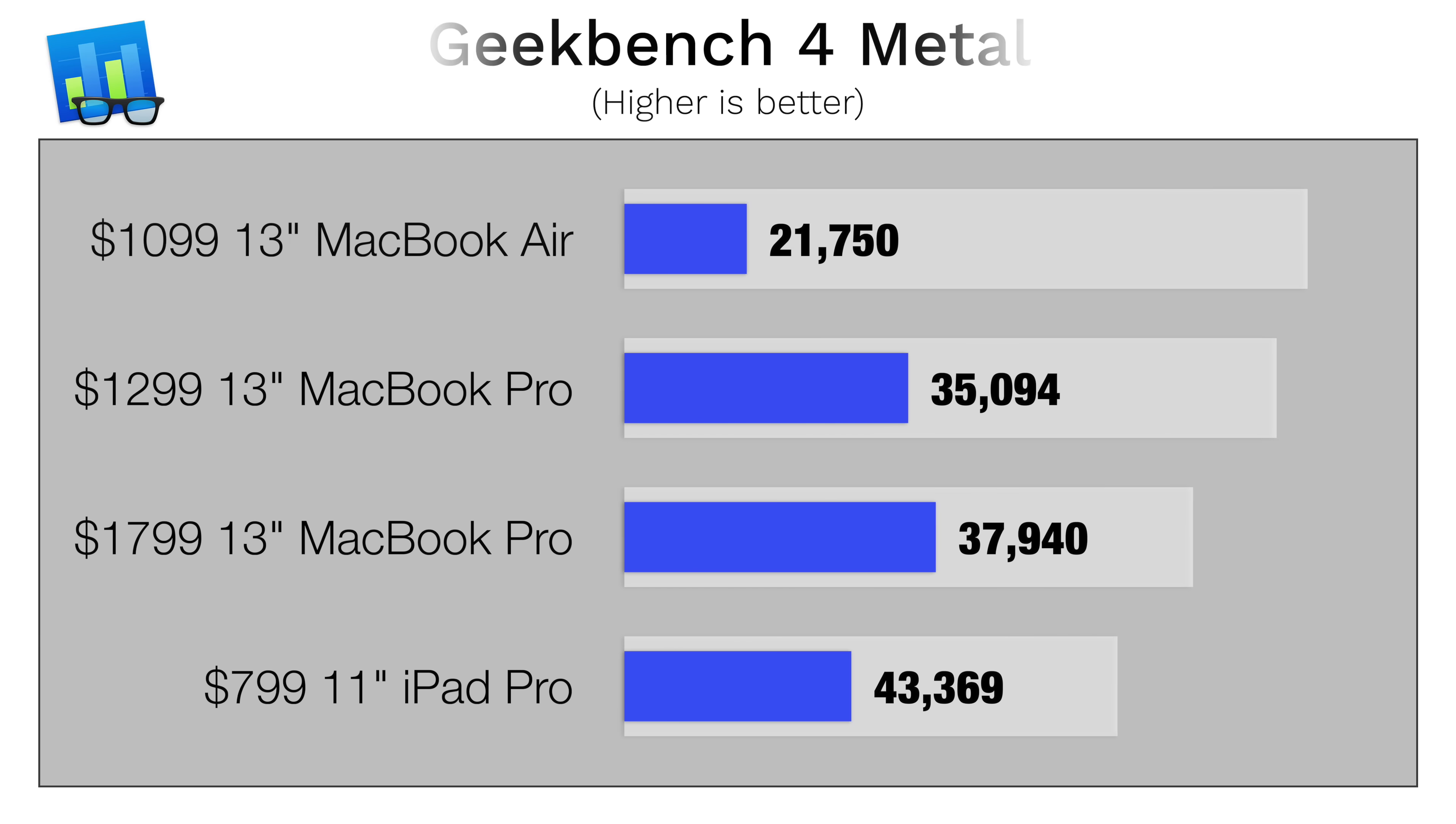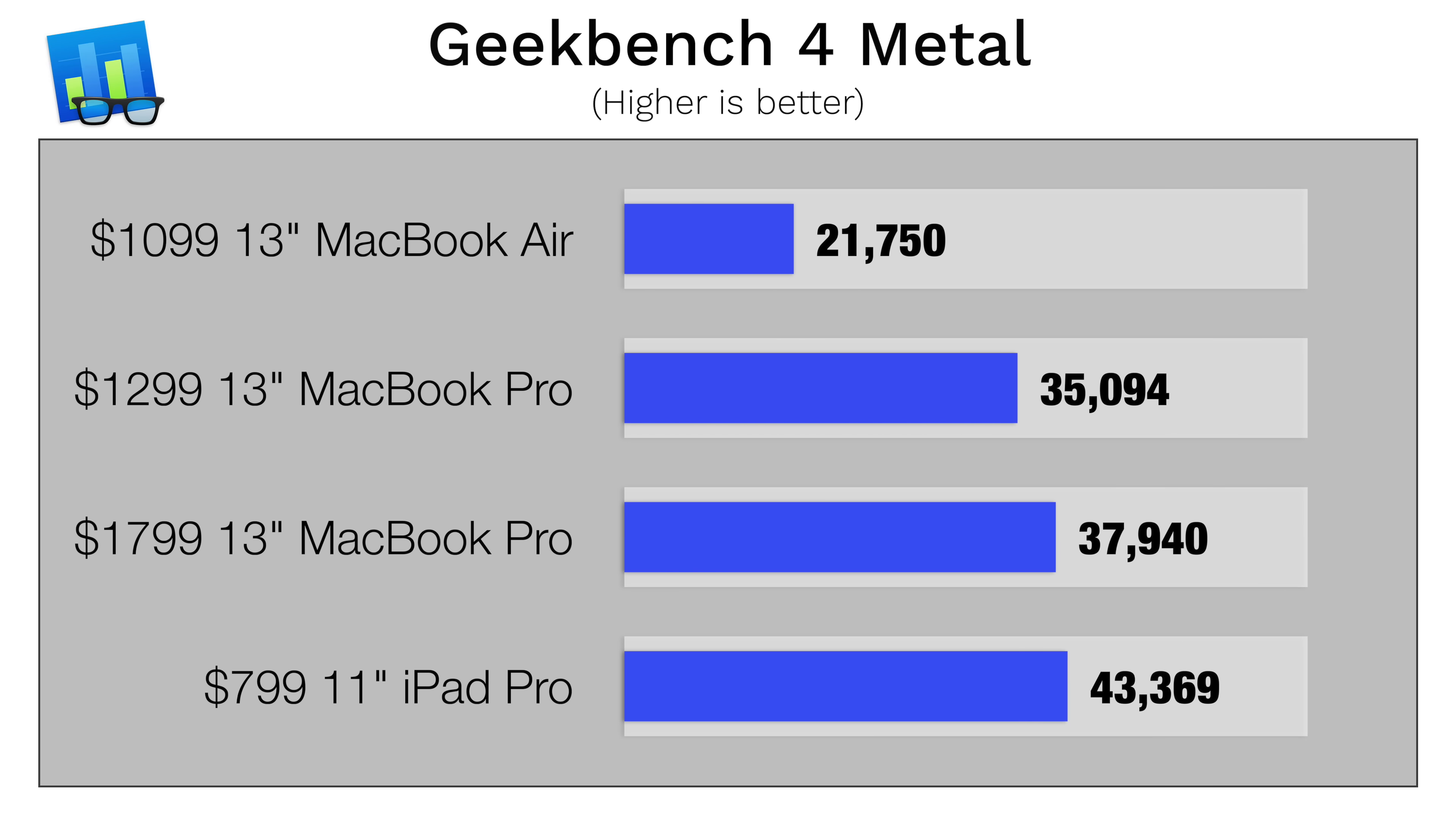We then tested the graphics performance with Geekbench 4's Metal test, and we were shocked to see that the iPad Pro got a higher score than even the $1800 2019 MacBook Pro, and all of these MacBooks came out very recently.